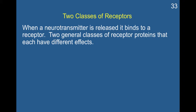In this video, we'll be talking about the types of receptors that neurotransmitters act on. There are two classes of receptors. When a neurotransmitter is released, it binds to a receptor, and there are two general classes of receptor proteins that each have different effects.